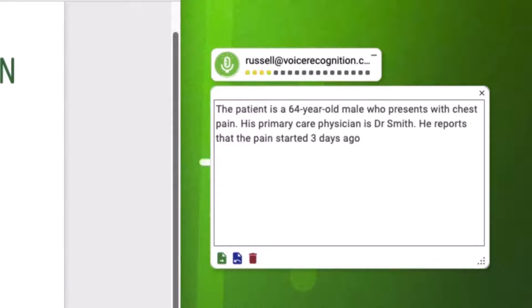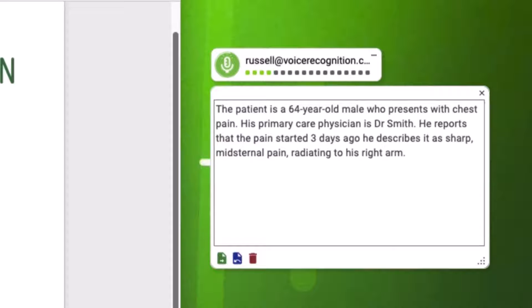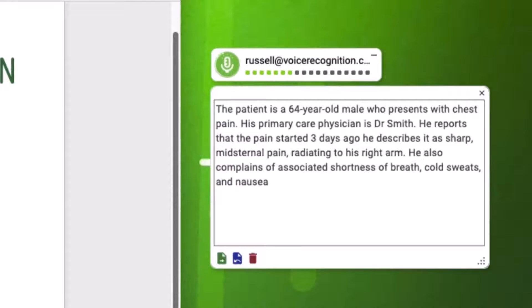He describes it as sharp, mid-sternal pain, radiating to his right arm. He also complains of associated shortness of breath, cold sweats, and nausea. He denies vomiting.